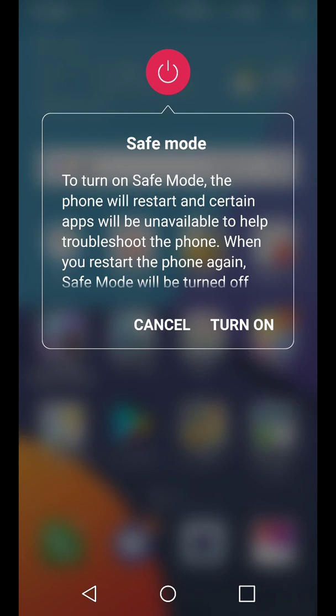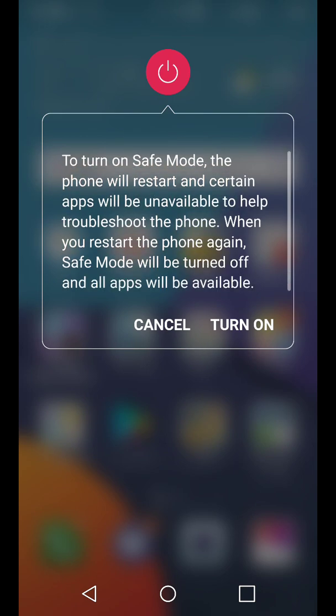To turn on safe mode, the phone will restart and certain apps will be unavailable to help troubleshoot the phone. When you've restarted the phone again, safe mode will be turned off and all apps will be available. So now you're going to want to turn on safe mode.